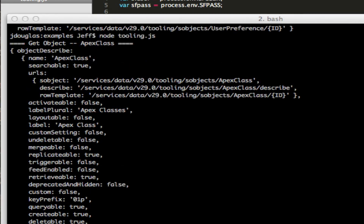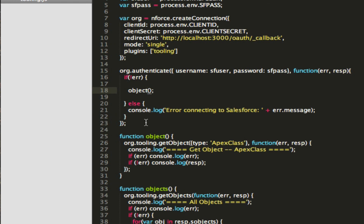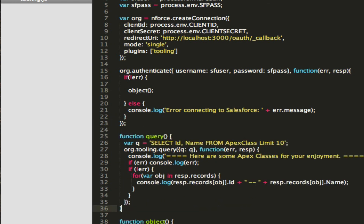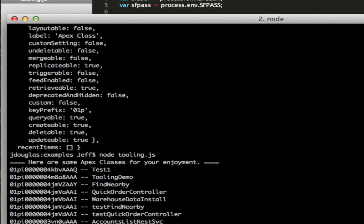And then let's go ahead and query something. Let's run a query from the tooling API. Here's our query: SELECT Id, Name FROM ApexClass — just get the first 10. We're going to pass in this query and then iterate through the response that comes back. Let's run that — and there are all our Apex classes right there.